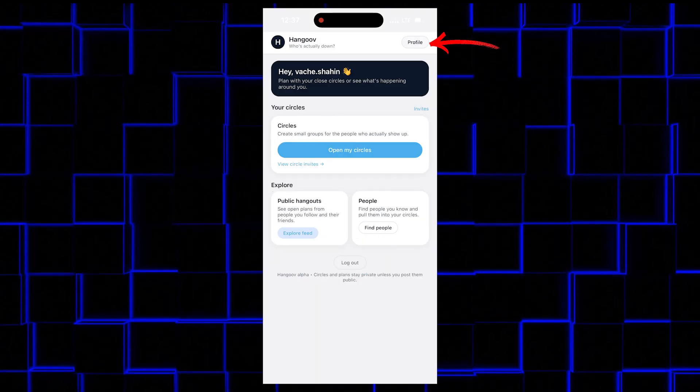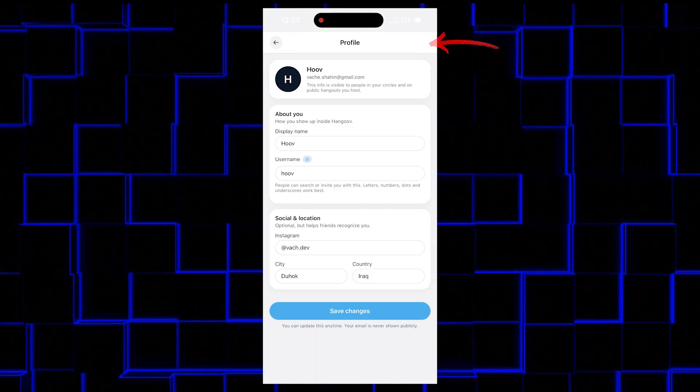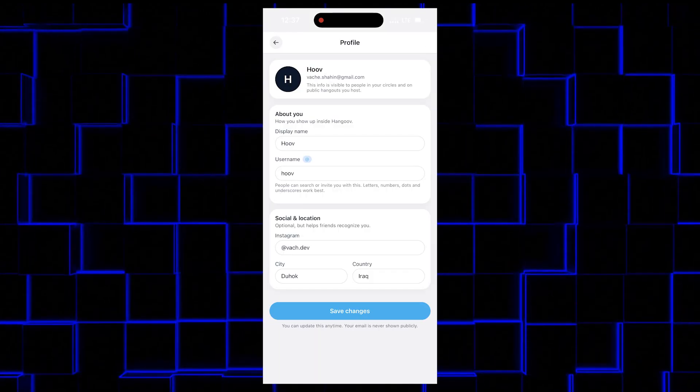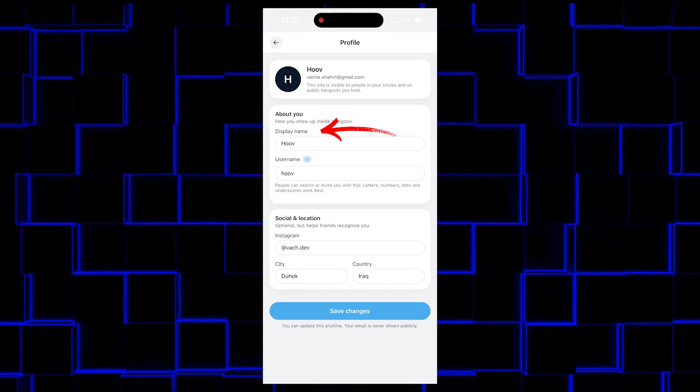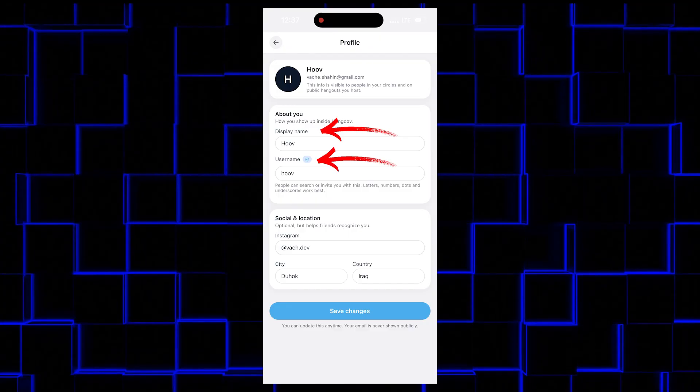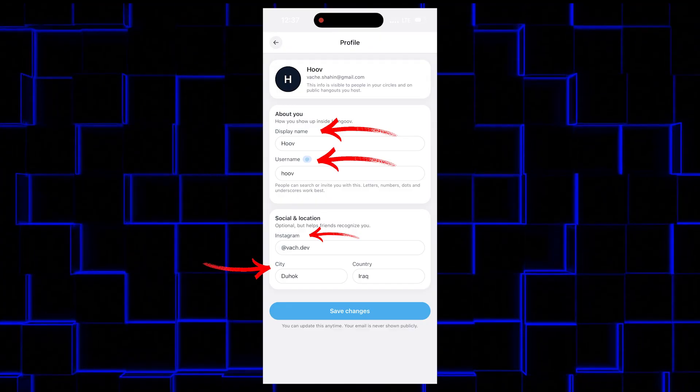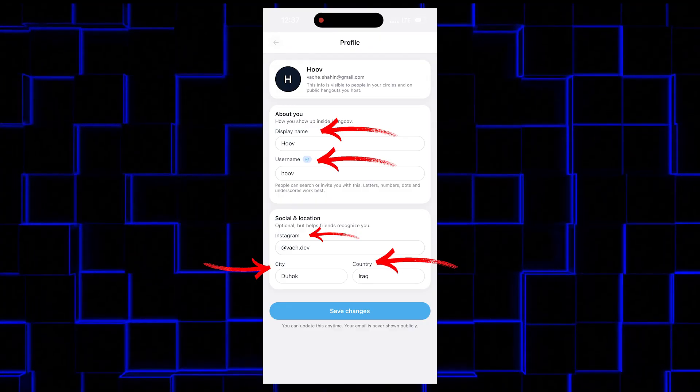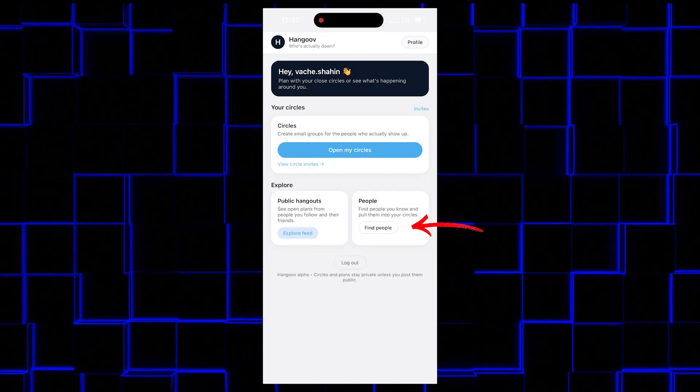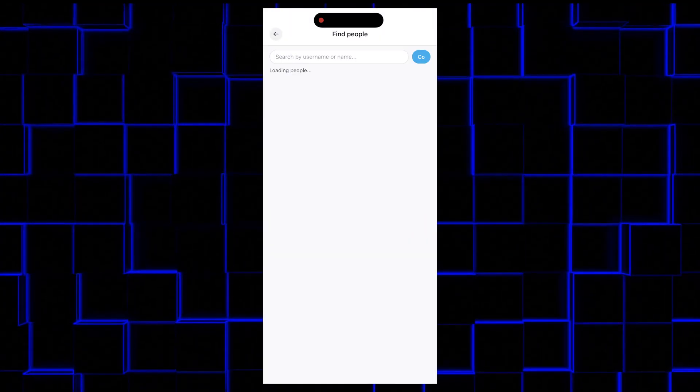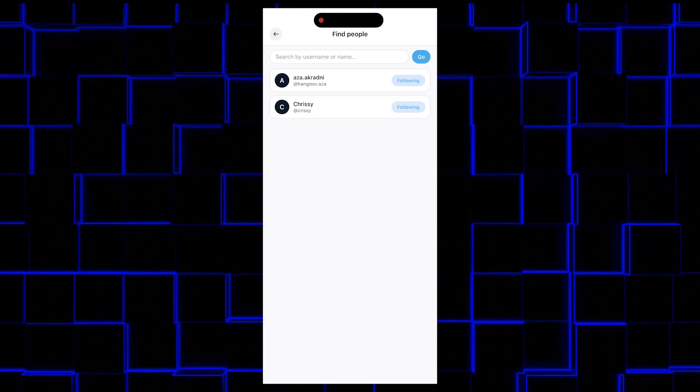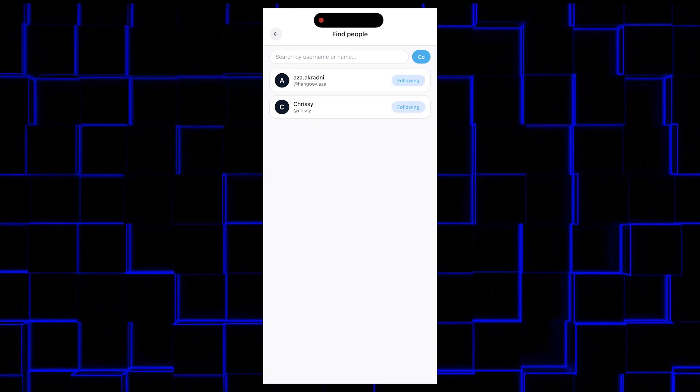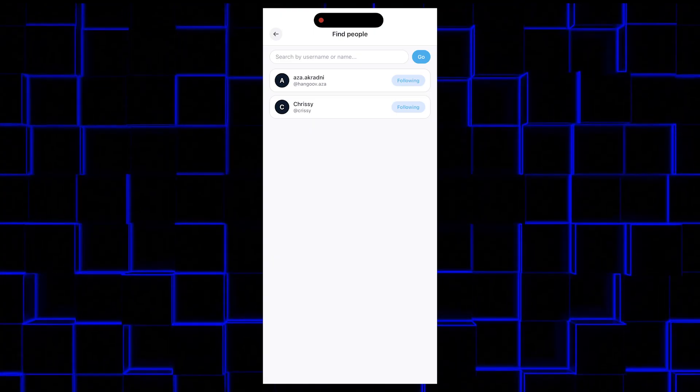We also have a profile page where you can edit all your information, like display name, username, Instagram tag, your city and country. And here you can find everyone on the app so you can follow them or don't.